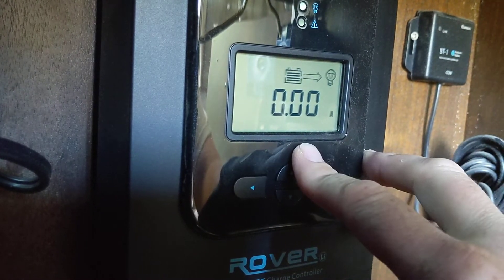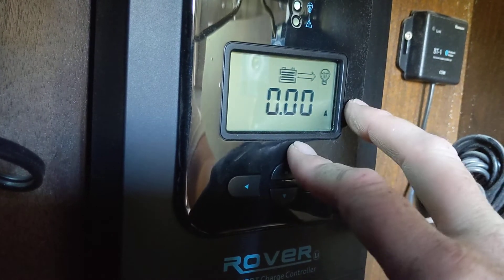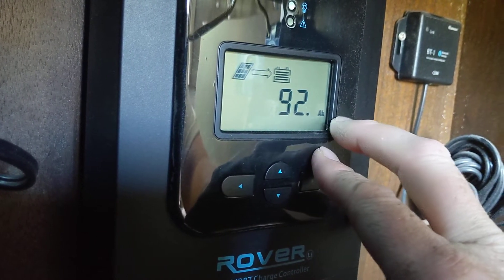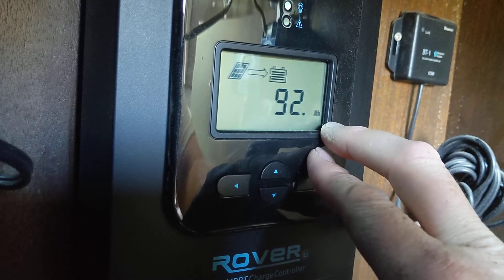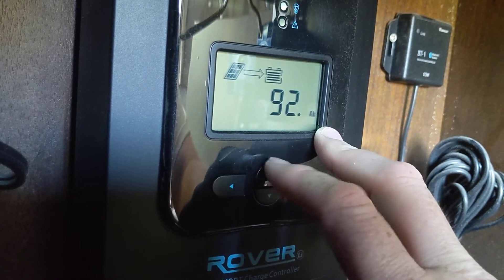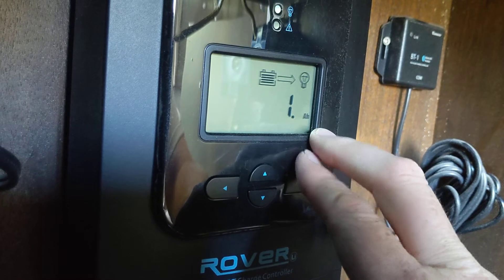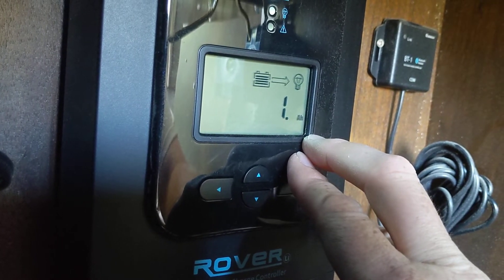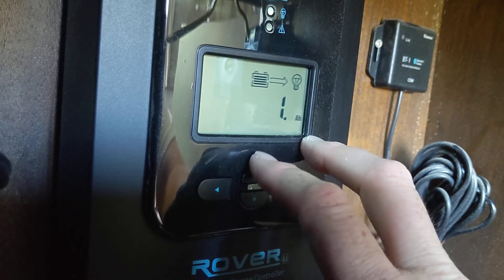This is the total amps that have been drawn from the load. This is the amount of amp hours that the solar panels have produced since midnight. And that's the amount of amp hours the load has consumed since midnight.